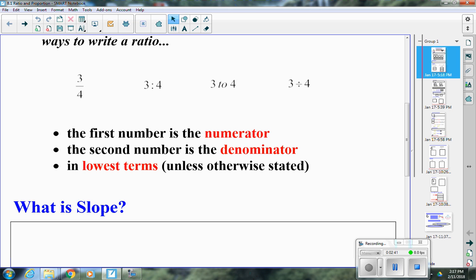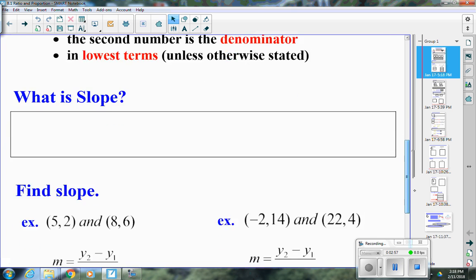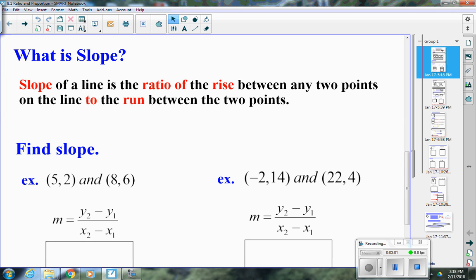In Algebra 1, ratios apply to slope. The slope of a line is the ratio of the rise between any two points to the run between those points. Rise refers to your y-values and run refers to your x-values horizontally. So slope is the change in y over the change in x — subtract your y's in the numerator and your x's in the denominator, then simplify.